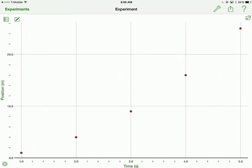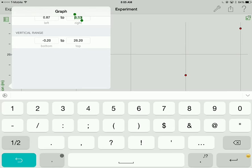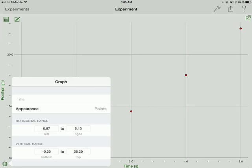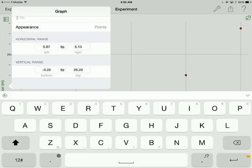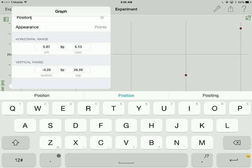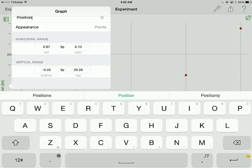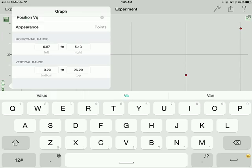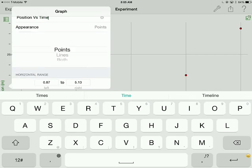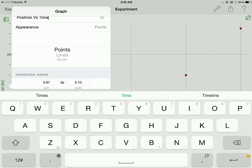Or you can even click the bottom left button, the settings button. And you can change the range to whatever values you would like. You can also put on a title for your graph: Position versus time. And you can change the appearance to be lines or both. But in this case, we want it to be points.